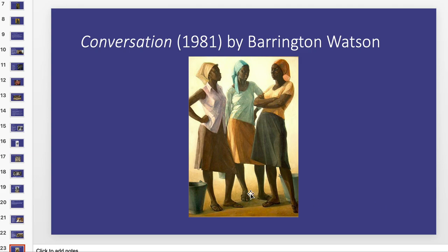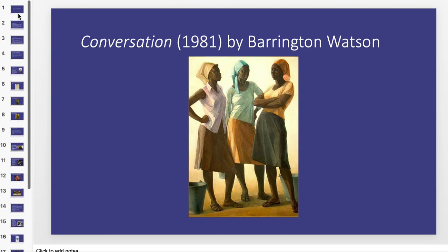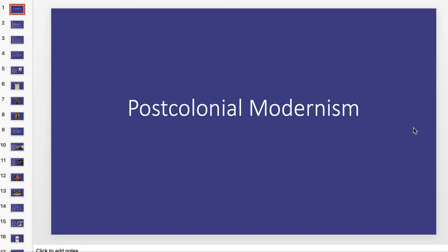That brings us to the end of our post-colonial modern artwork lecture. This PowerPoint is also going to be available in the module for you if you want to refer back to it as you prepare for the final exam. If you have any questions, comments, or concerns, please let me know. Otherwise, we will wrap up our video there.